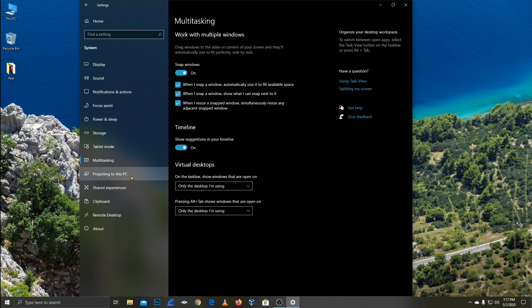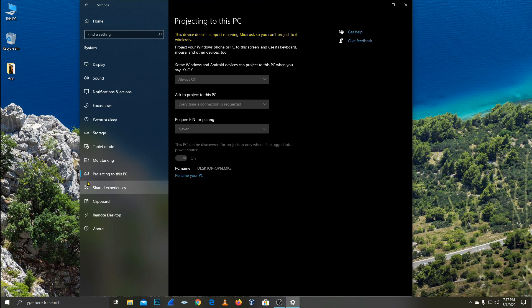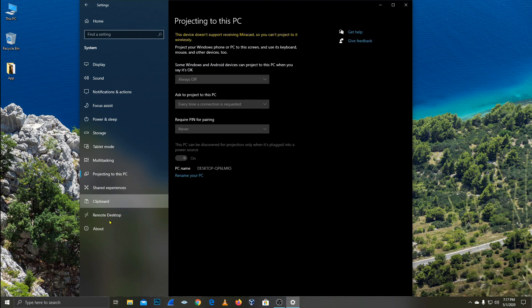There is tablet mode — if you use a tablet, it can be useful. And there is also projecting to this PC, clipboard, and remote desktop settings available here.